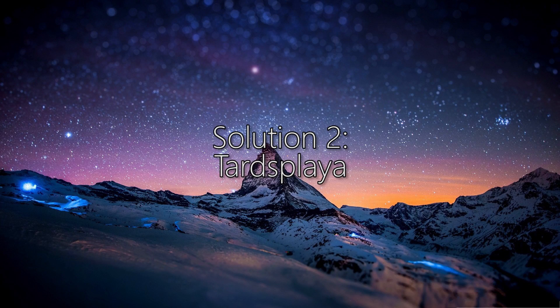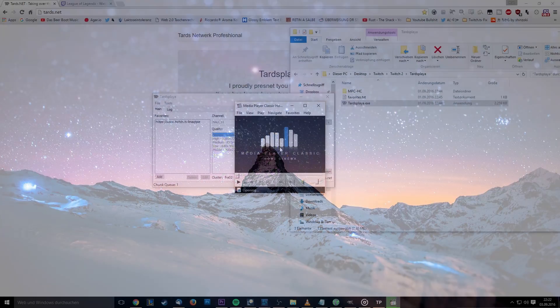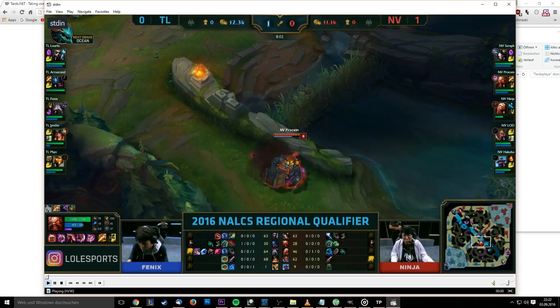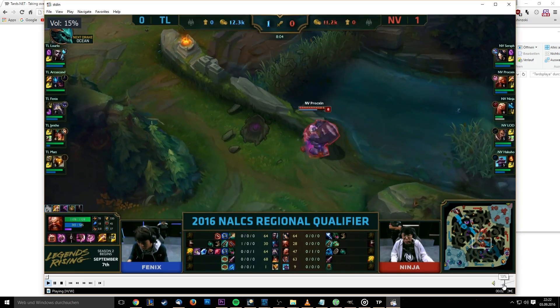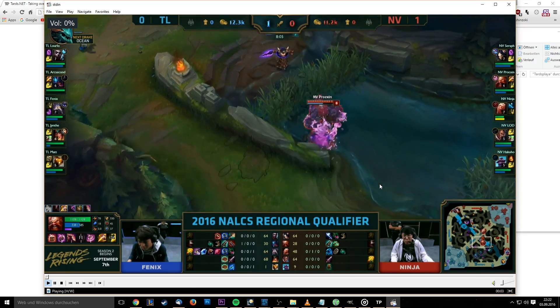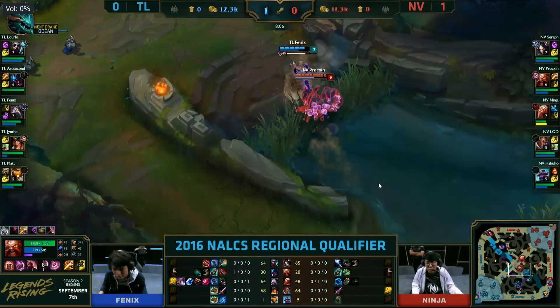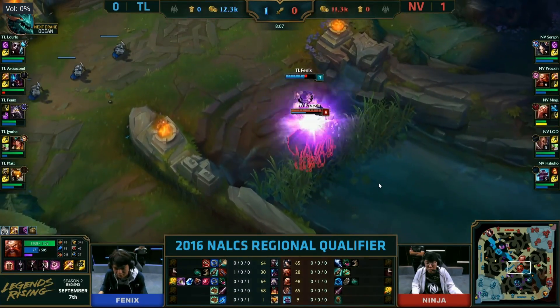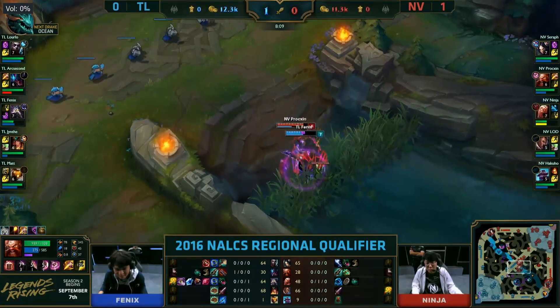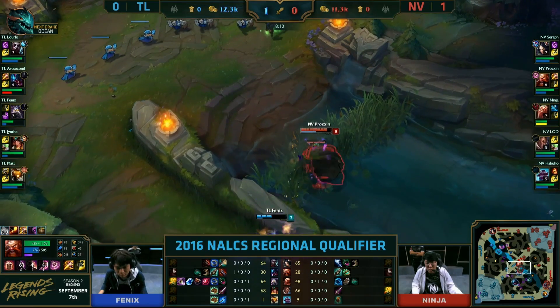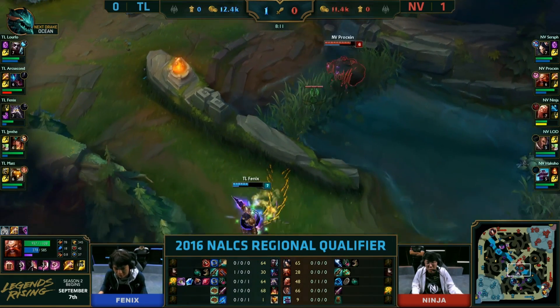Solution 2: TartsPlayer. TartsPlayer enables you to watch any stream on your computer without having to use a browser at all. It's not resource intensive at all compared to Chrome. That's a great argument for this solution.